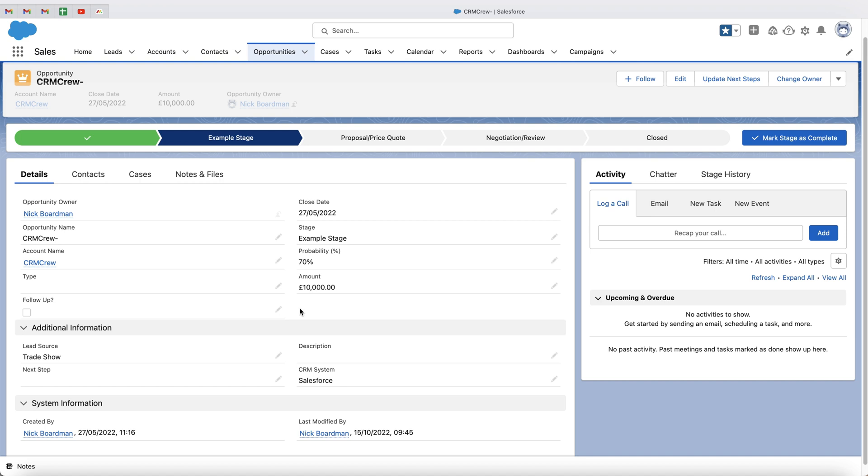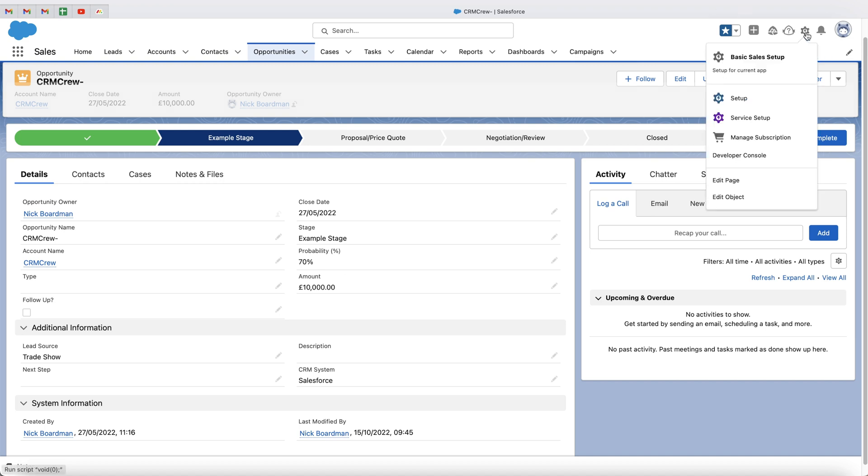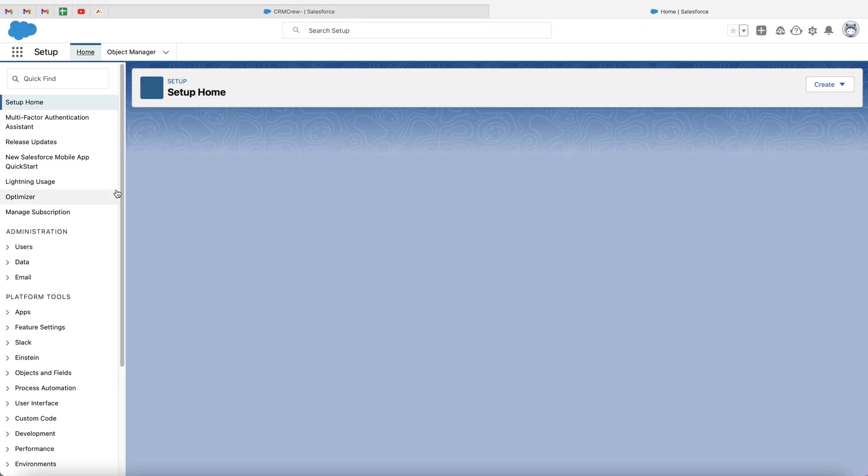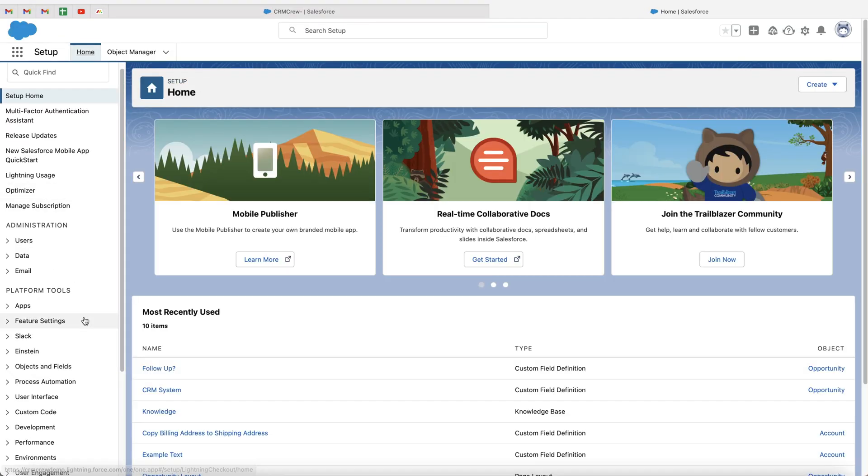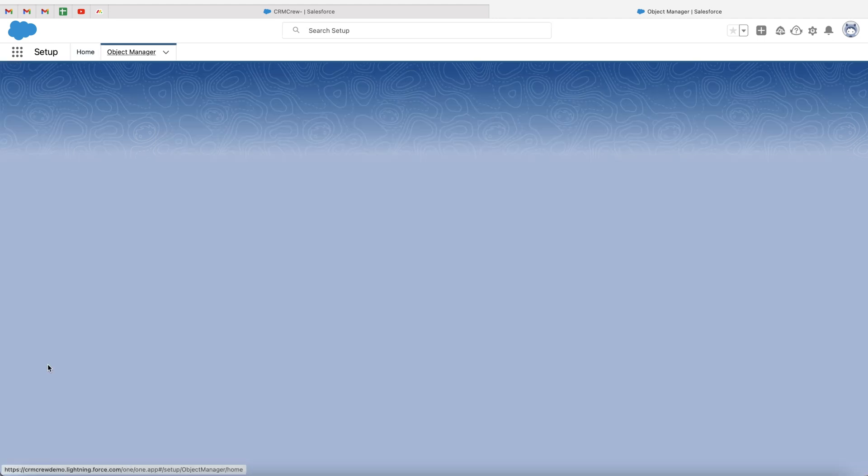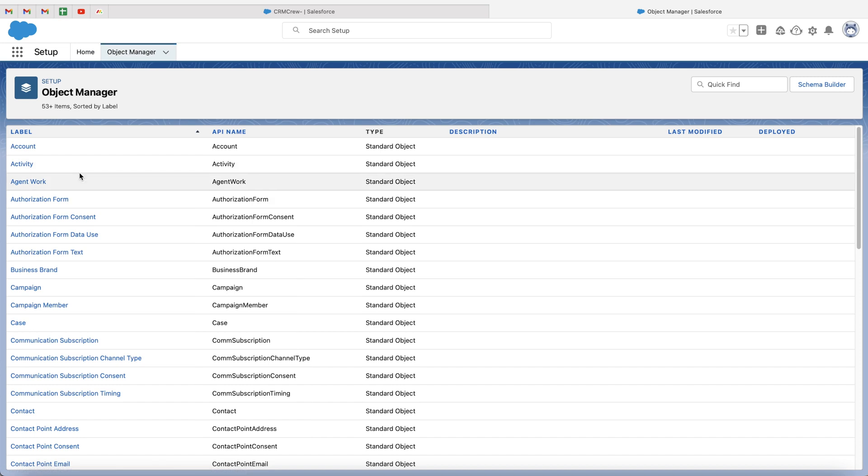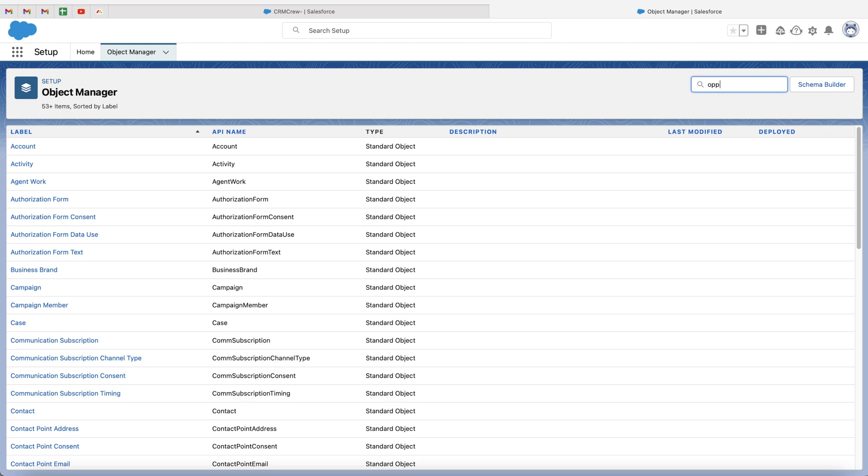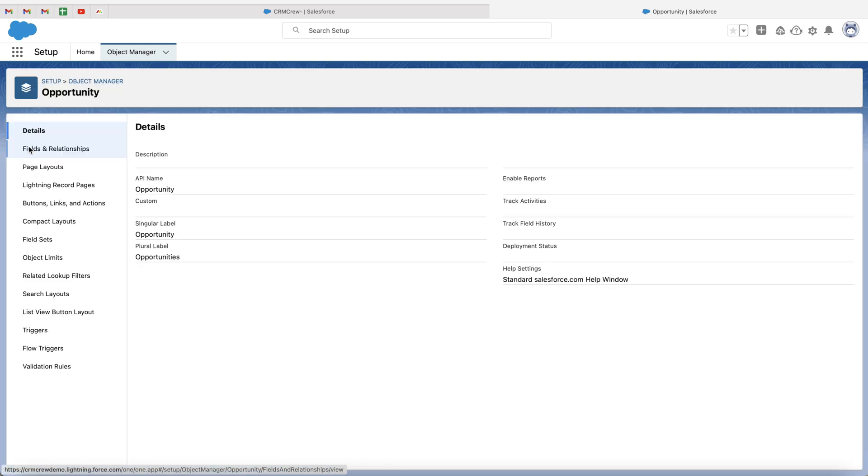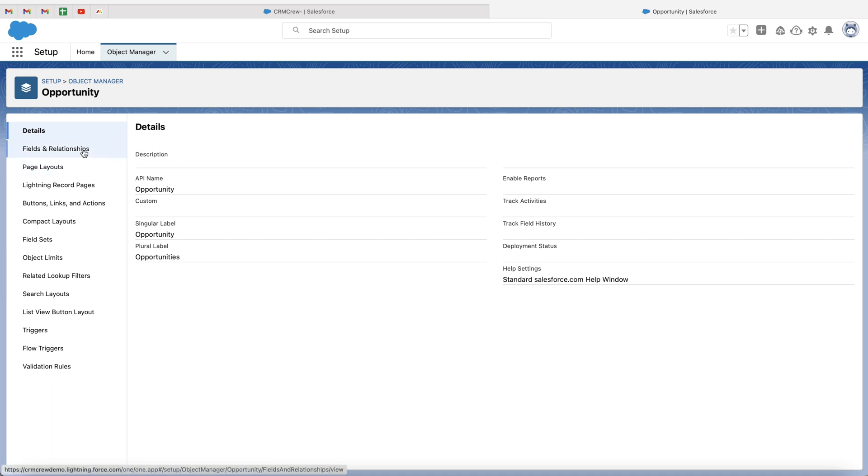So in order to do so, what we need to do is go to the cog in the top right hand corner, go to setup and then go to the setup option here. On the left hand side, we then want to go to platform tools and under platform tools, go to objects and fields and go to object manager. Now, as we want to go to opportunities, I'm going to use the search bar in the top right hand corner and just search opportunities or ops. As you can see here, the opportunity object has appeared. So I'm going to select into opportunity. And then what I want to do is go to fields and relationships.